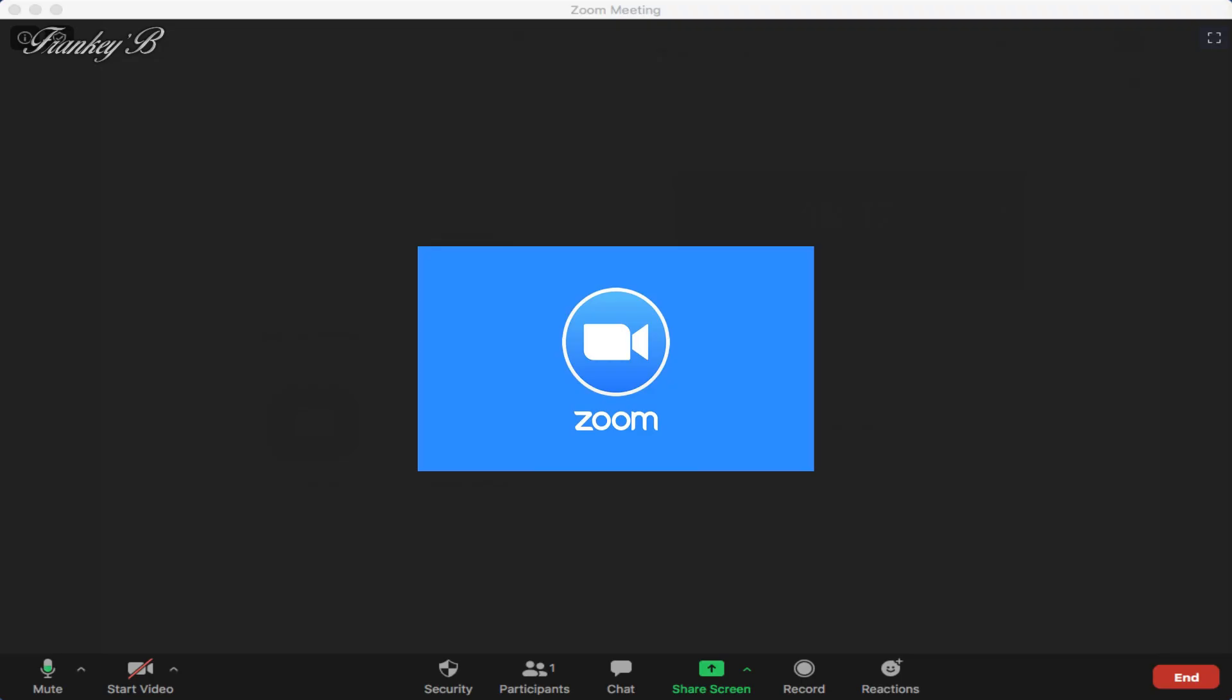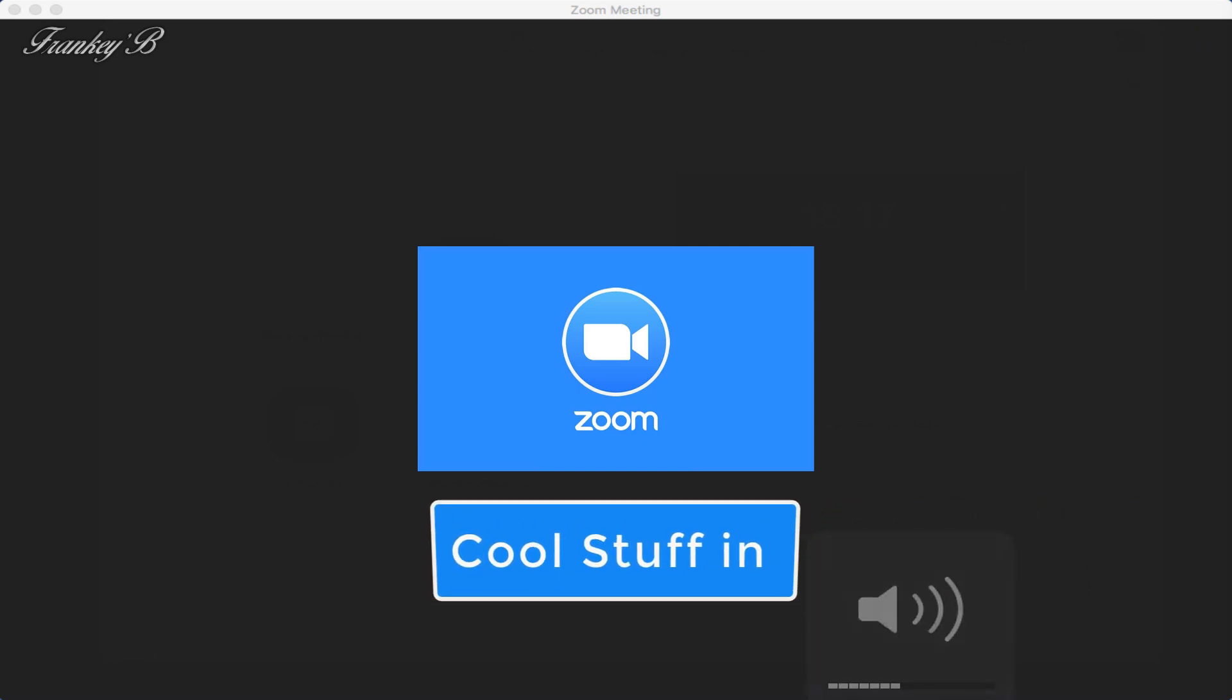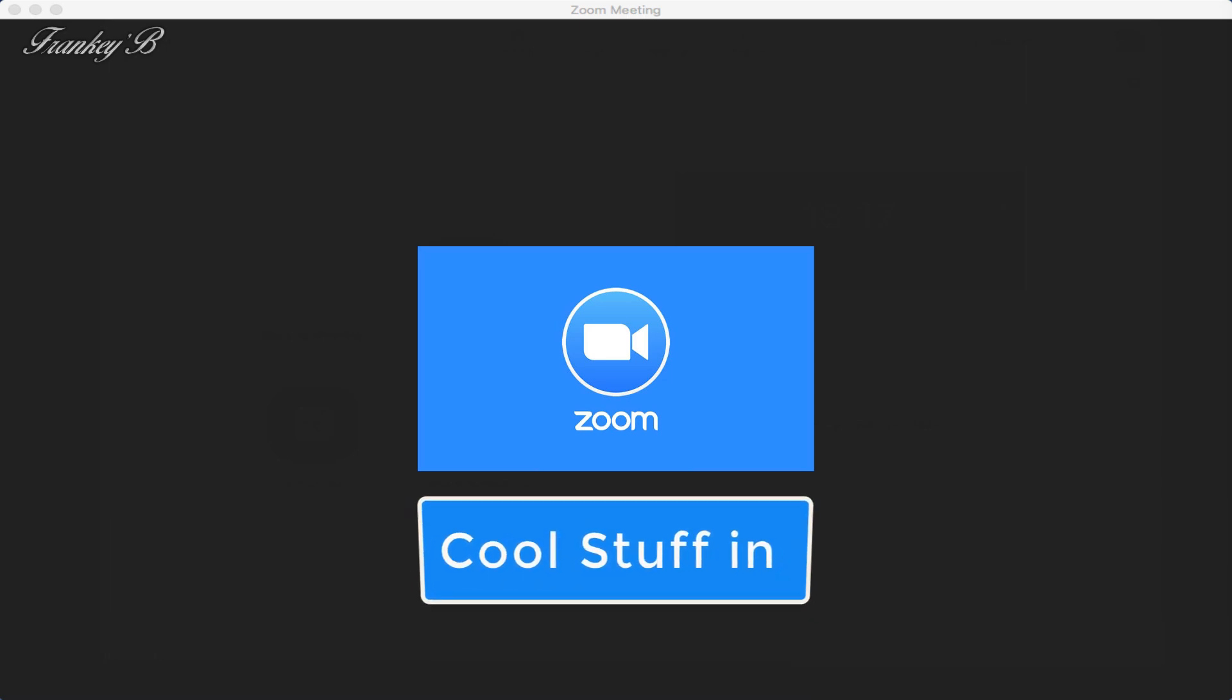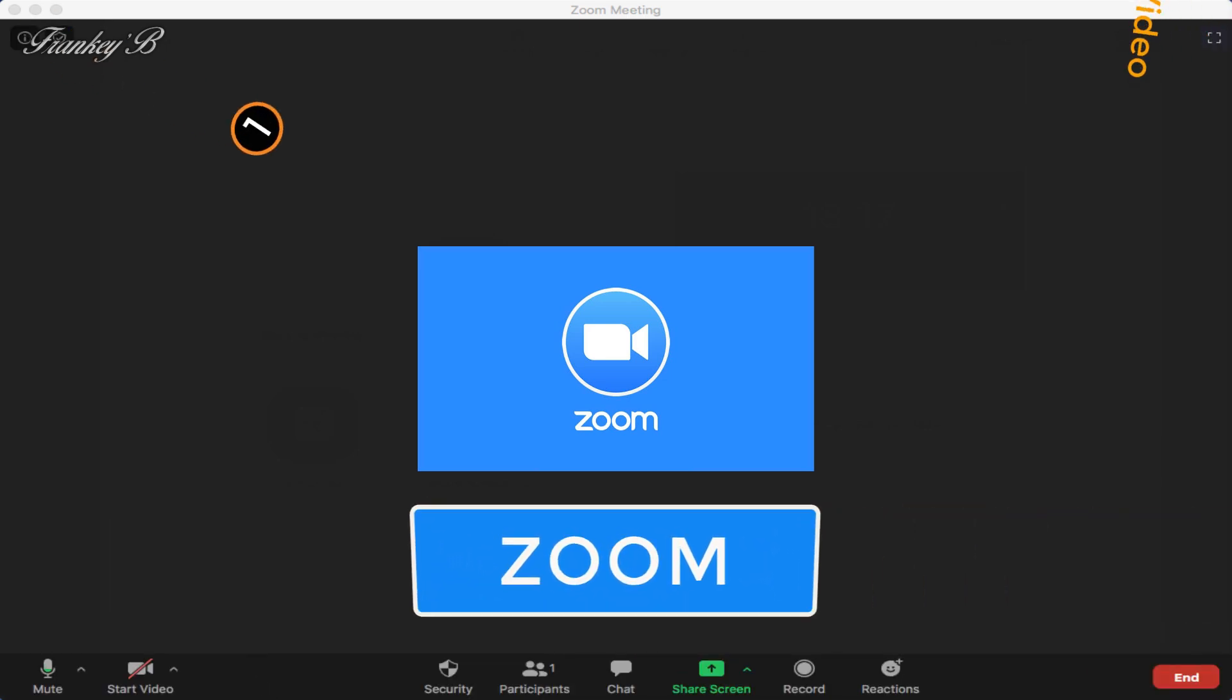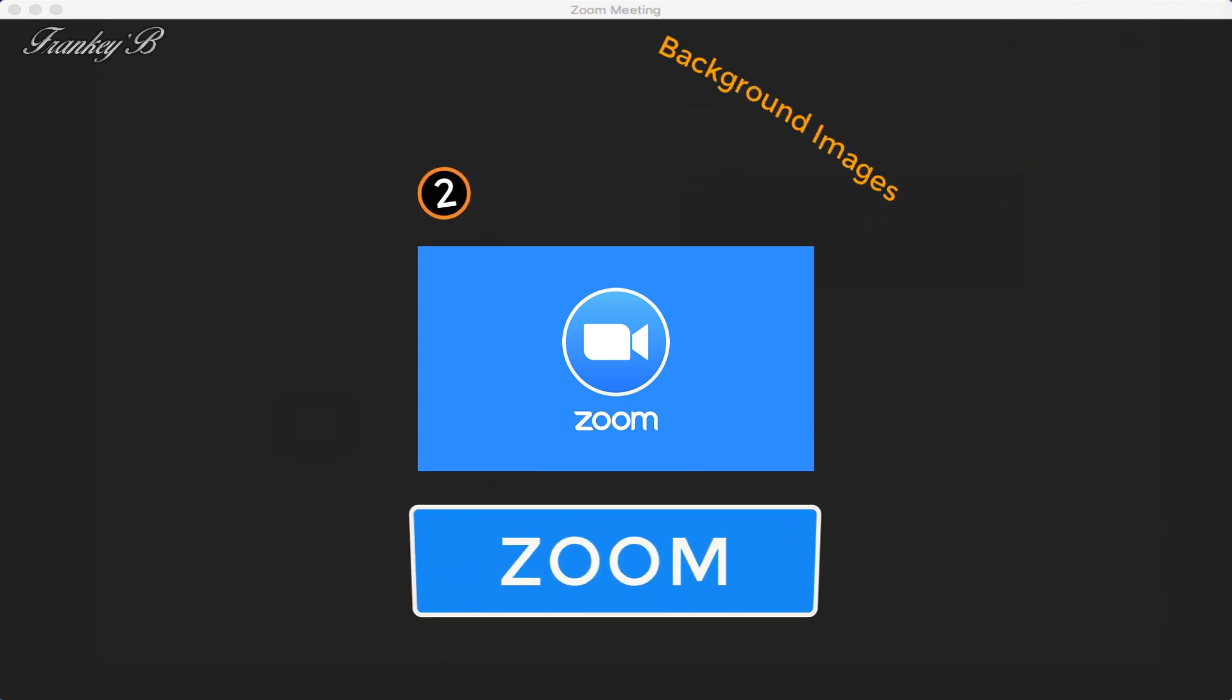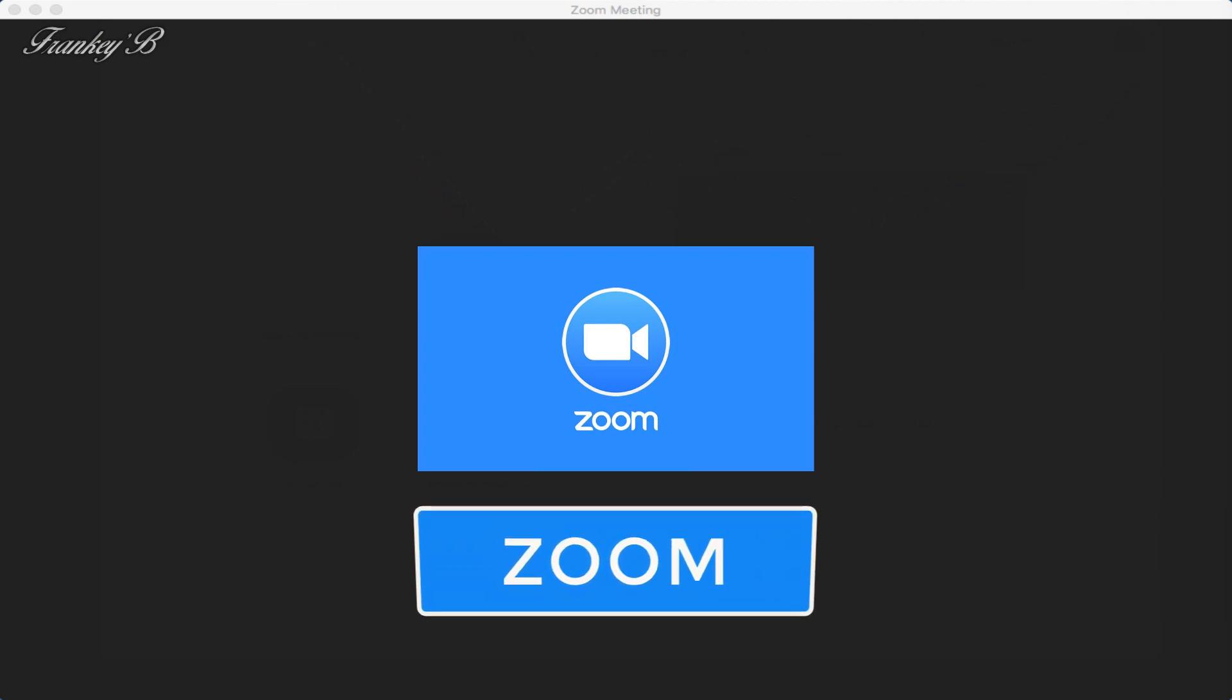Hi, I'm Frankie B and this tutorial is about cool stuff in Zoom. In this video we will be going through a few of the cool features in Zoom: one, mirror my video; two, background change your background images; three, reactions.